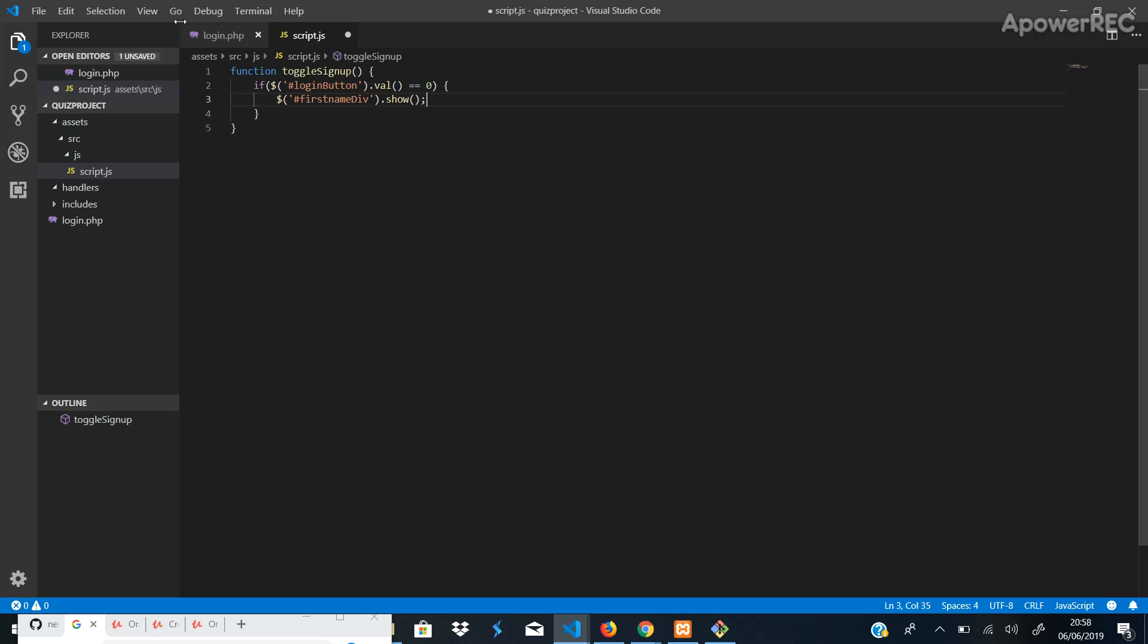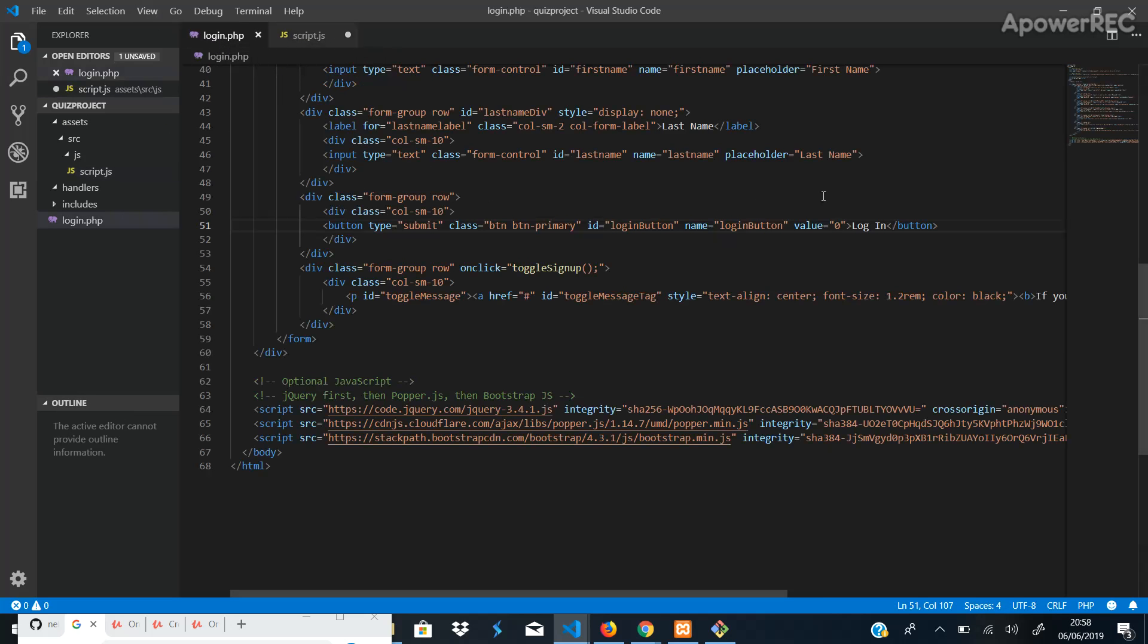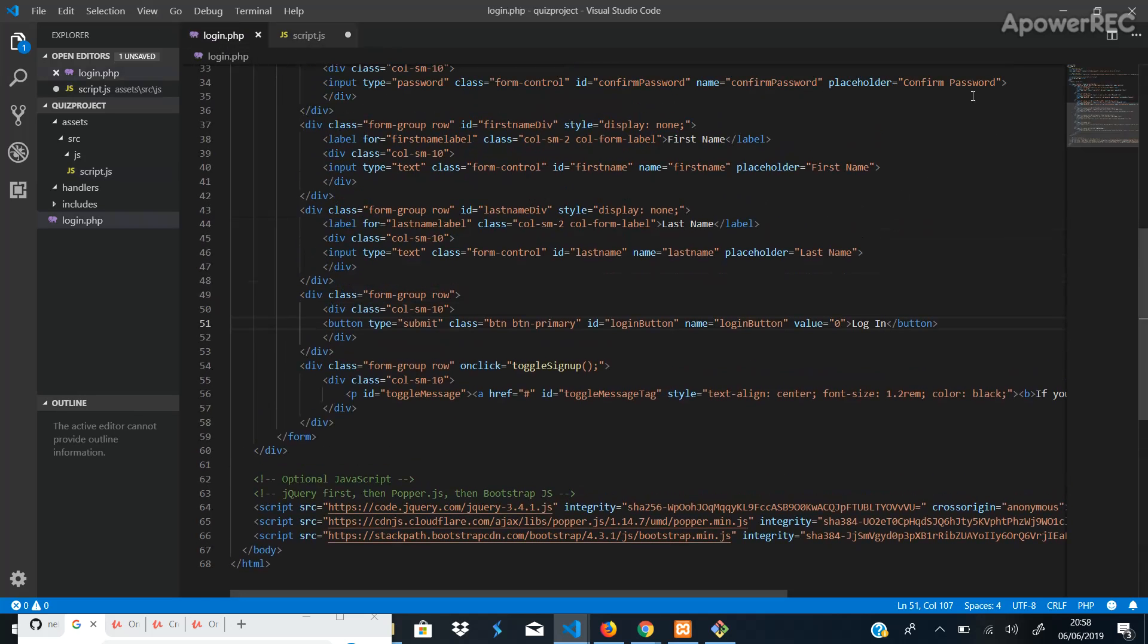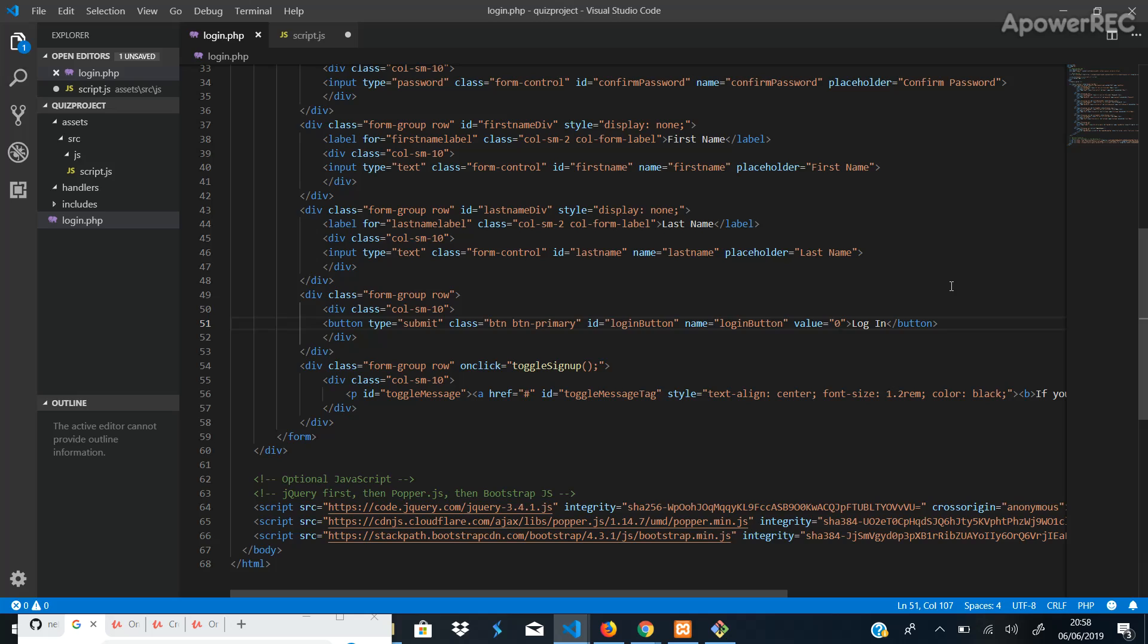Right, so if we go back here, we can see that I've assigned last name ID, first name ID. So these divs have IDs because they're going to be toggled. They're going to hide and be shown as well.